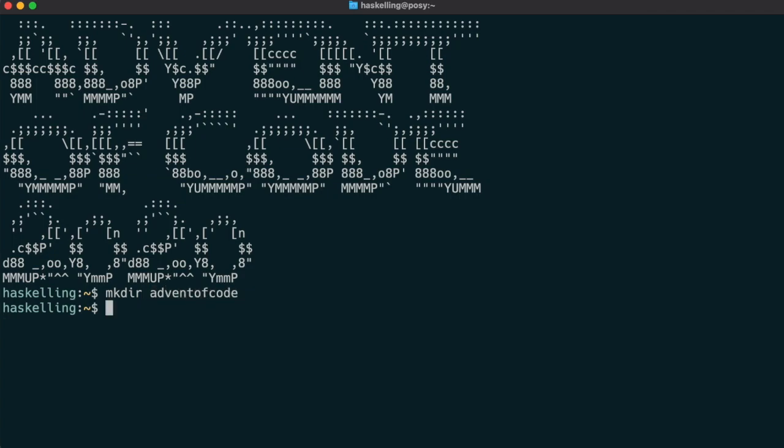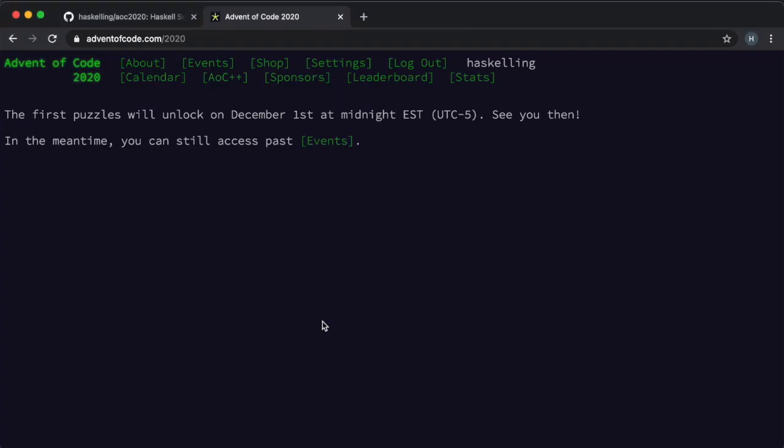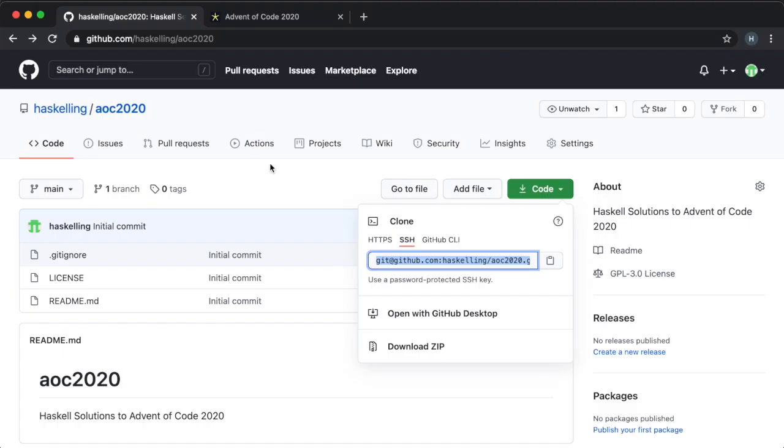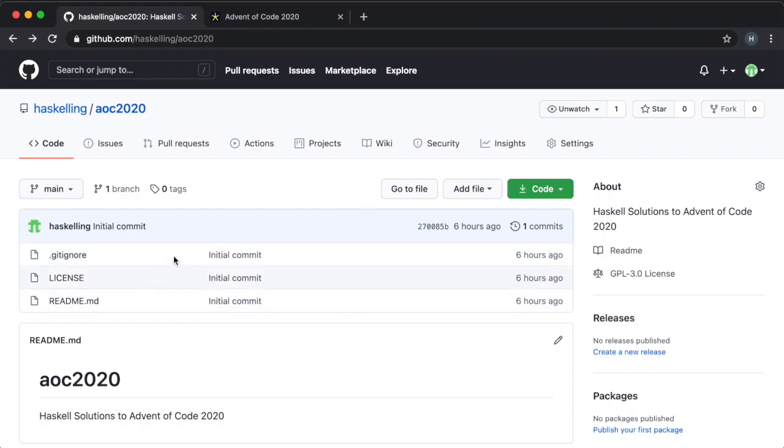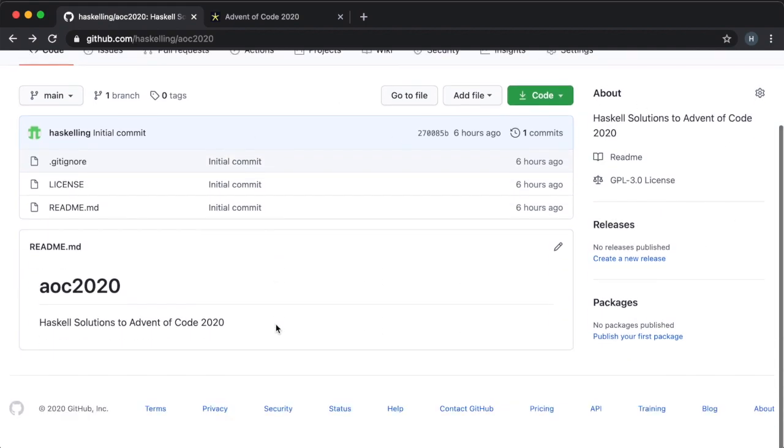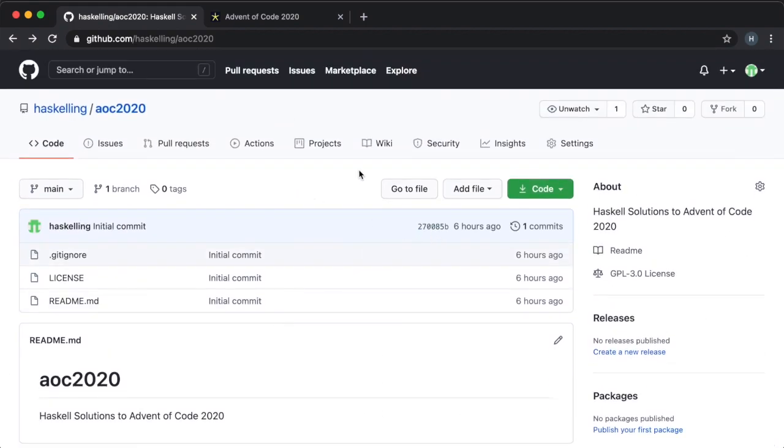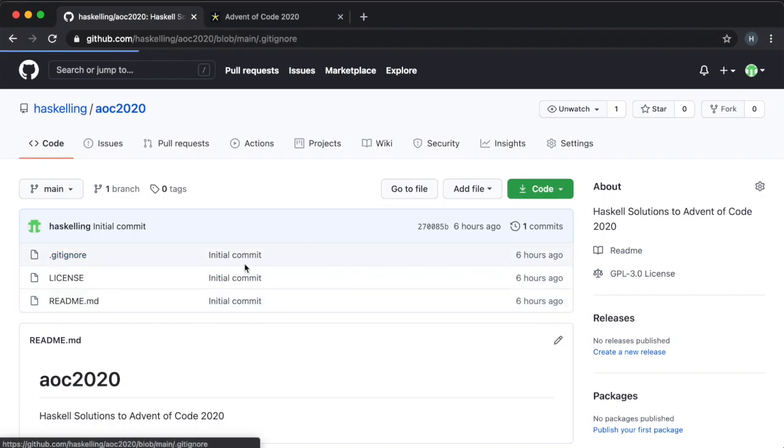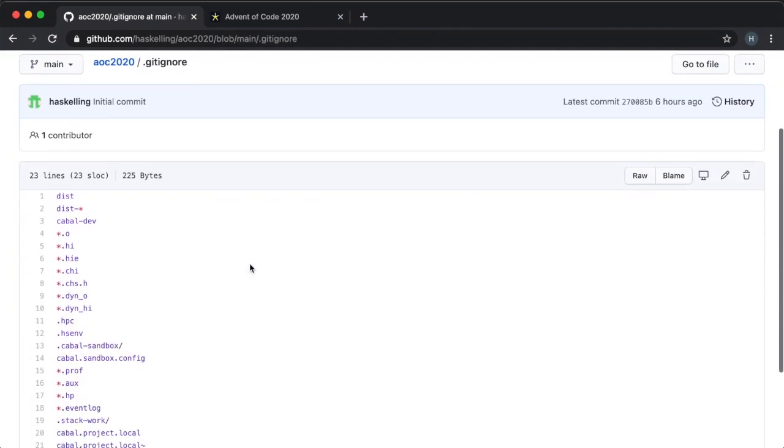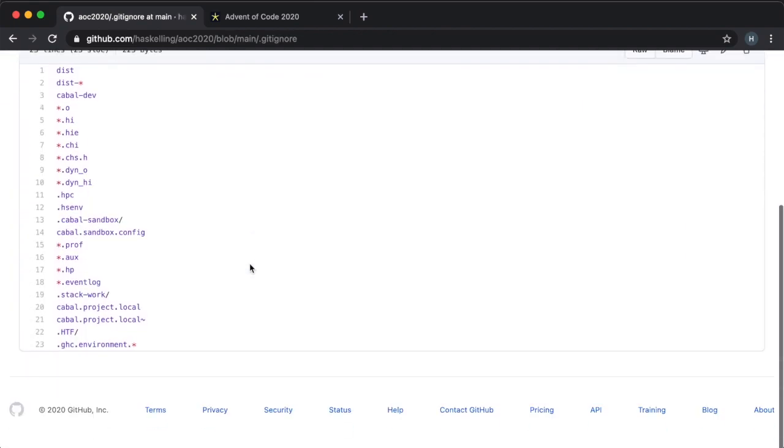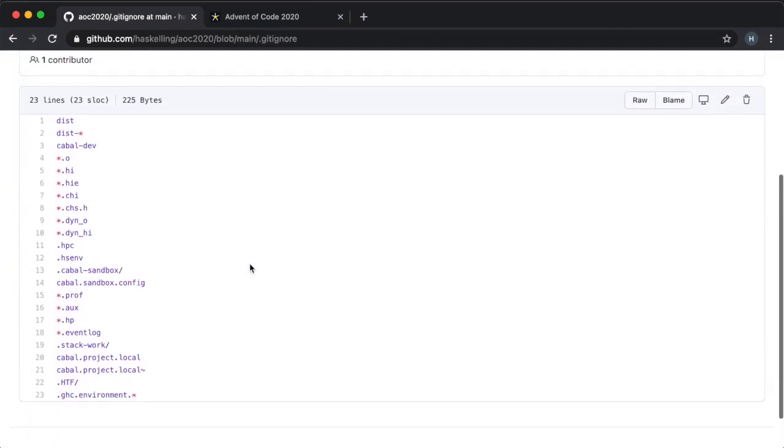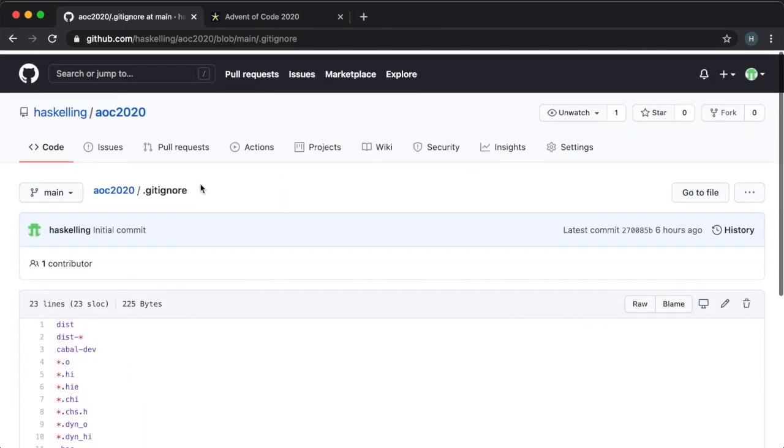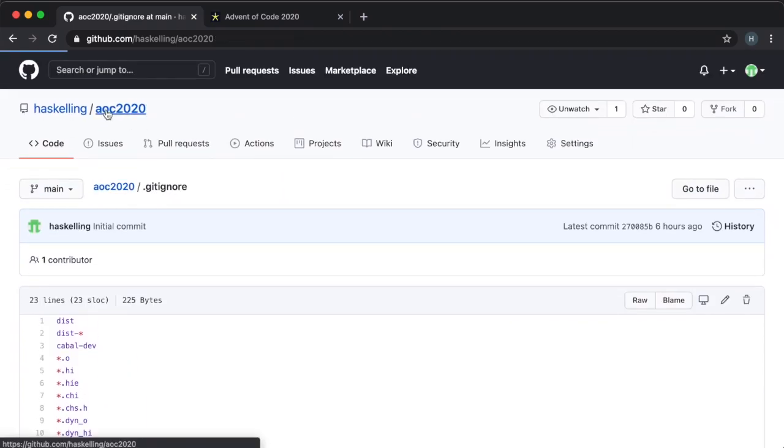To start with I'll create a directory for Advent of Code. I've already created a GitHub repository for putting my solutions online which I'm going to clone into that directory. I created this repo using GitHub's Haskell defaults which simply provides us with a .gitignore file specific for Haskell.